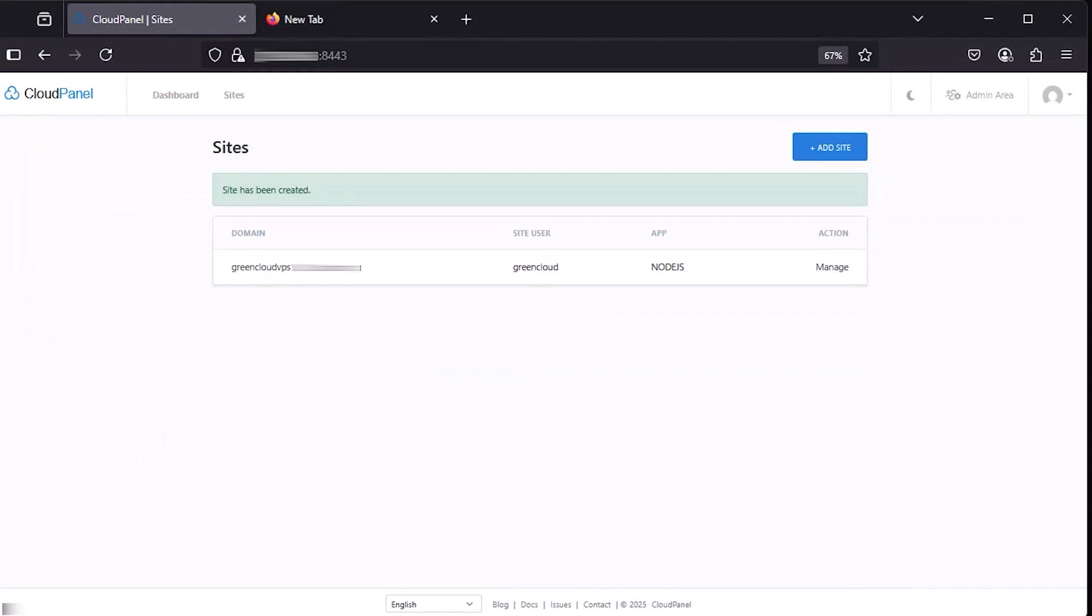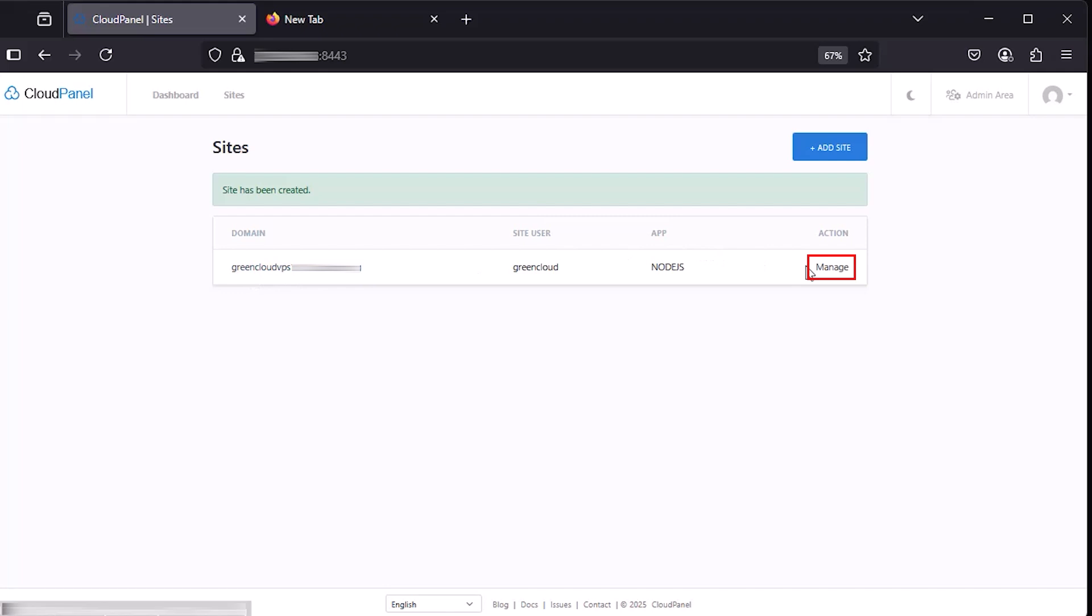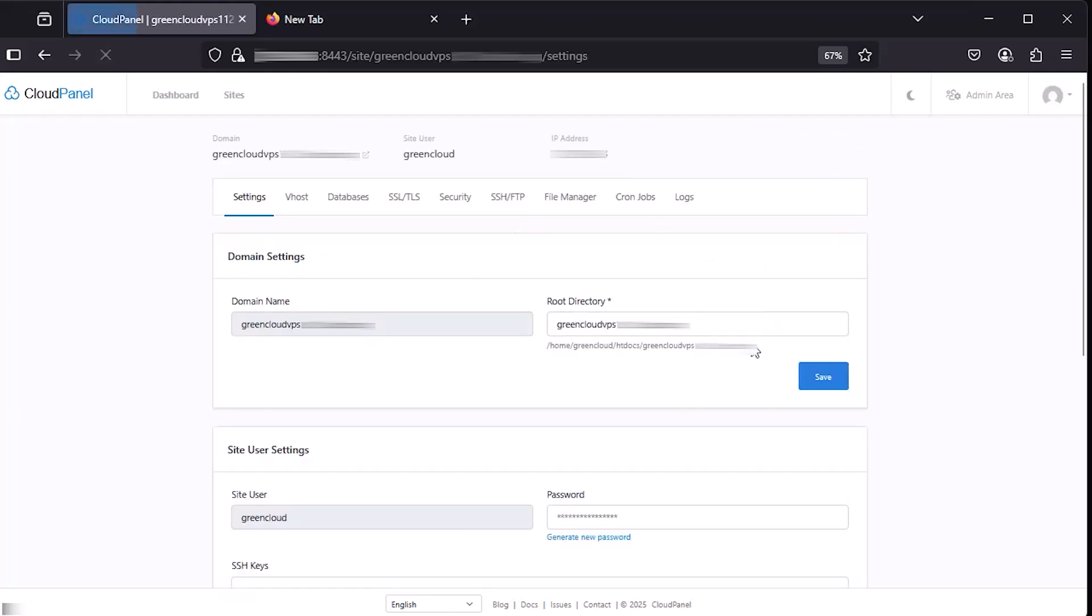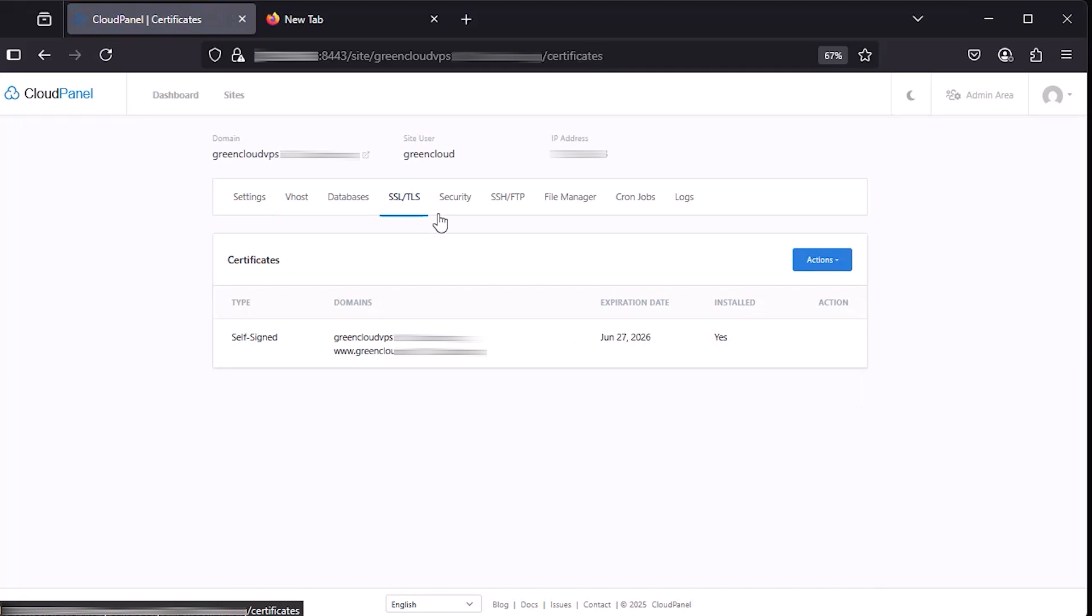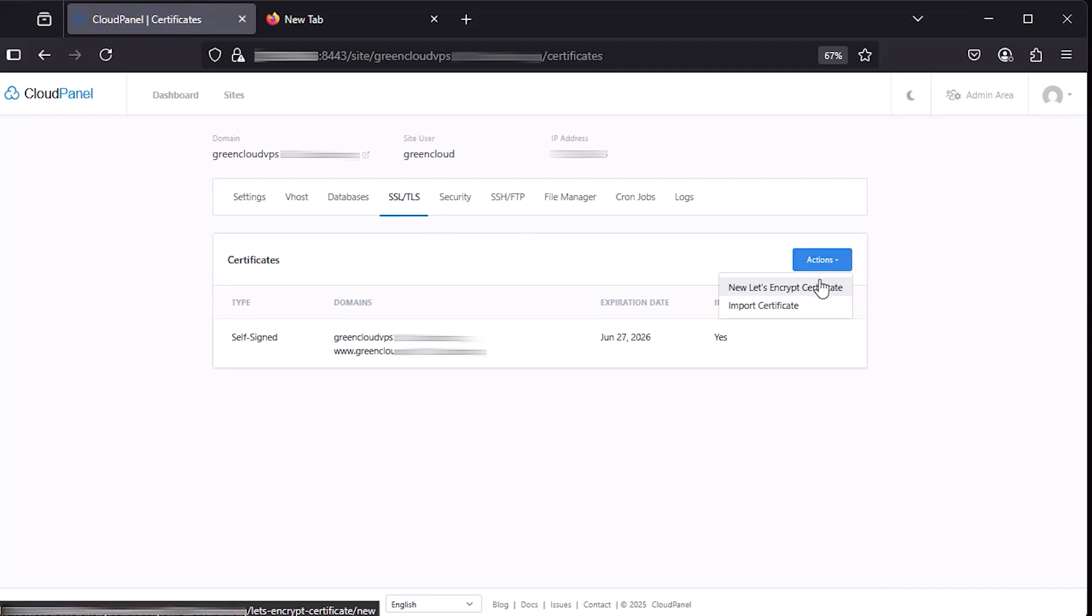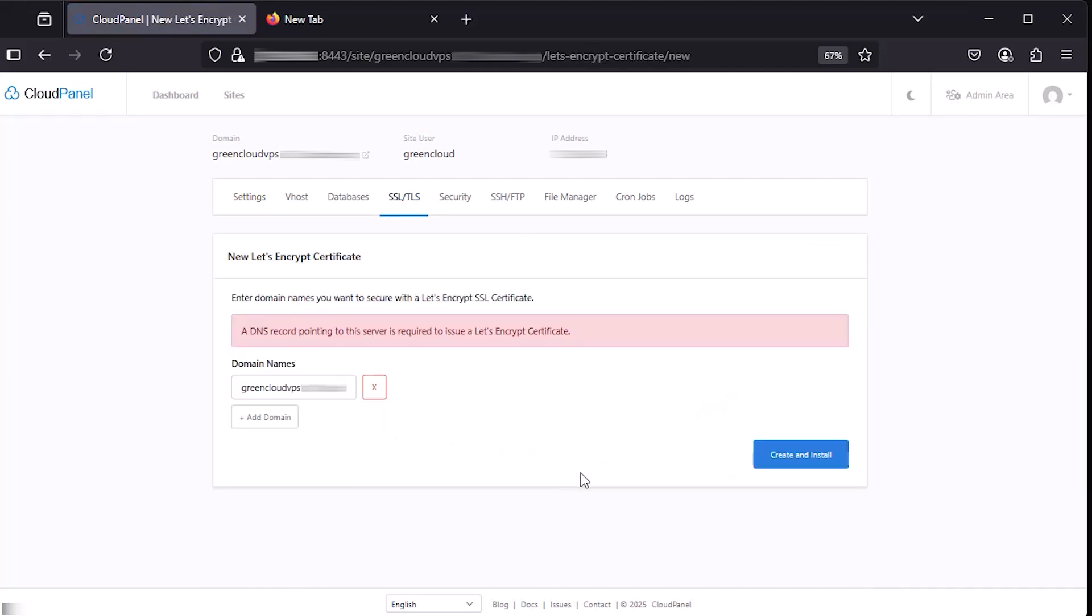Next, go back to the CloudPanel. In the Sites tab, click on the Manage button for your N8n domain. Continue to click the SSL/TLS tab. Click Action and choose New Let's Encrypt Certificate. Next, click Create and Install.